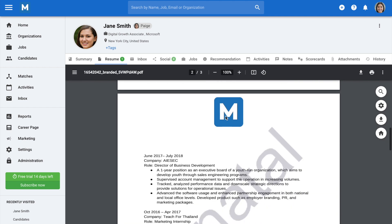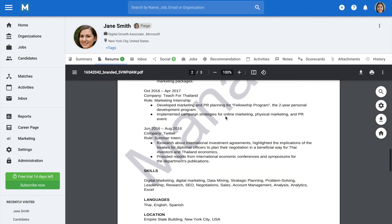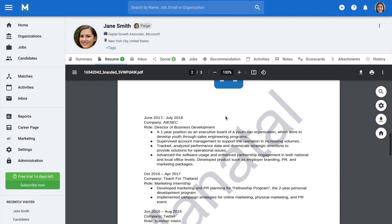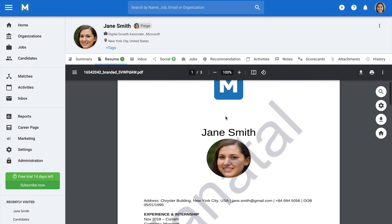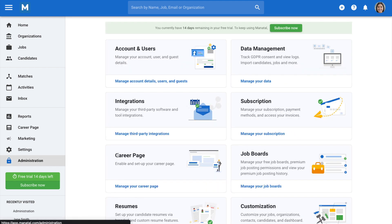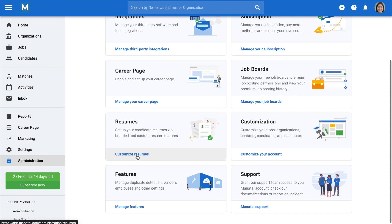To manage the branded resume design, click on administration from your side menu, go to resumes, and then the branded resume category.